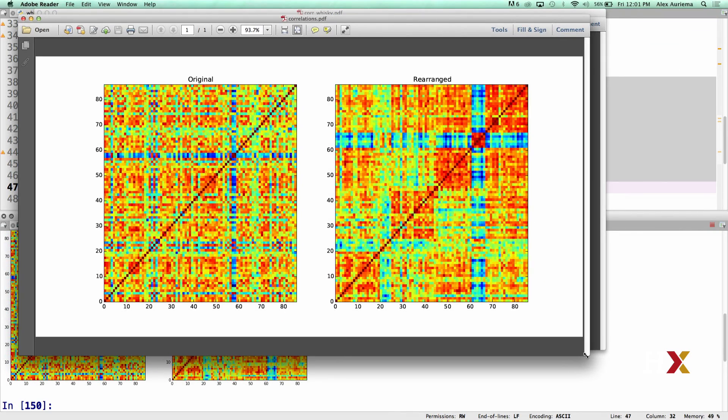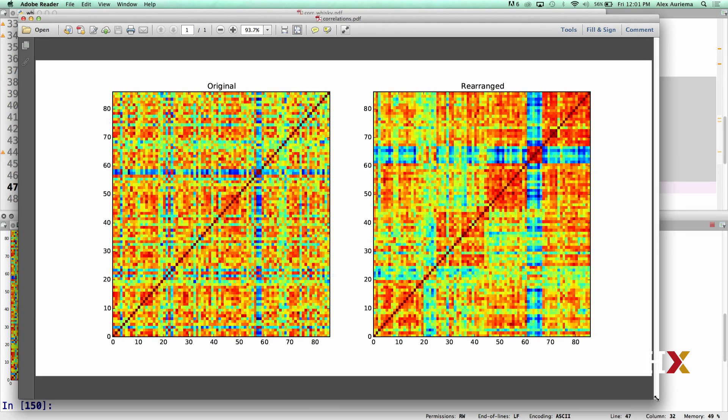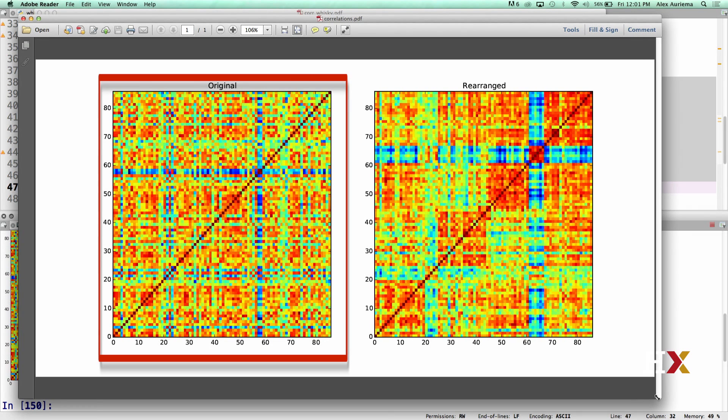So on the left, we have the original correlation matrix. Here we have 86 whiskeys, and the correlation coefficients are computed over their flavor profiles.